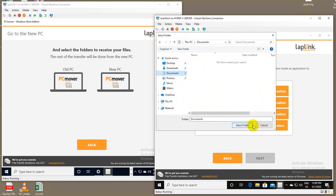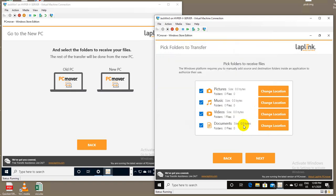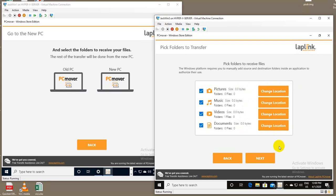Now, you don't have to pick every one of these categories. If on the old computer, for instance, you only pick the pictures folder, then on this side, the receiving side, the new computer, you would only see this option. These other ones would be grayed out.